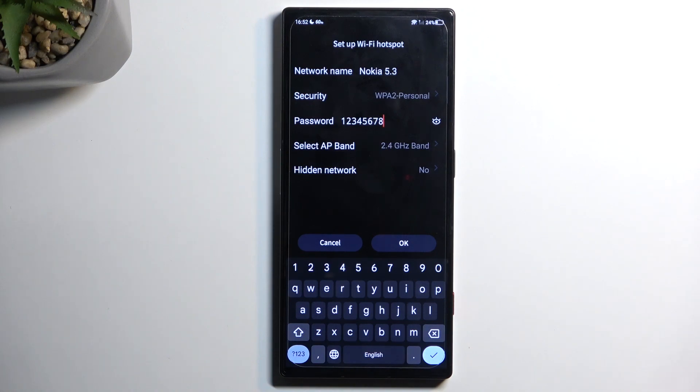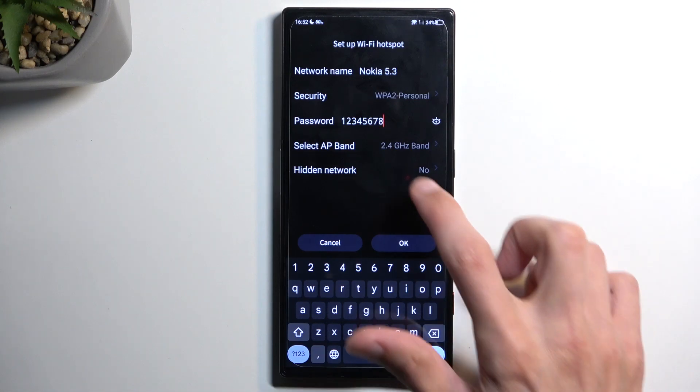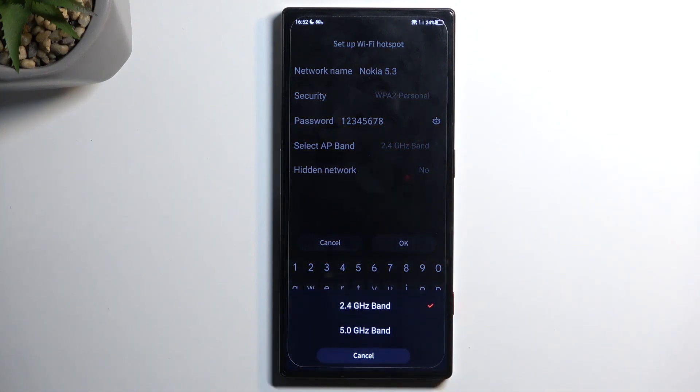Another thing in here that you can change is the AP band. By default it's set to 2.4, but you can choose 5 gigahertz as well.